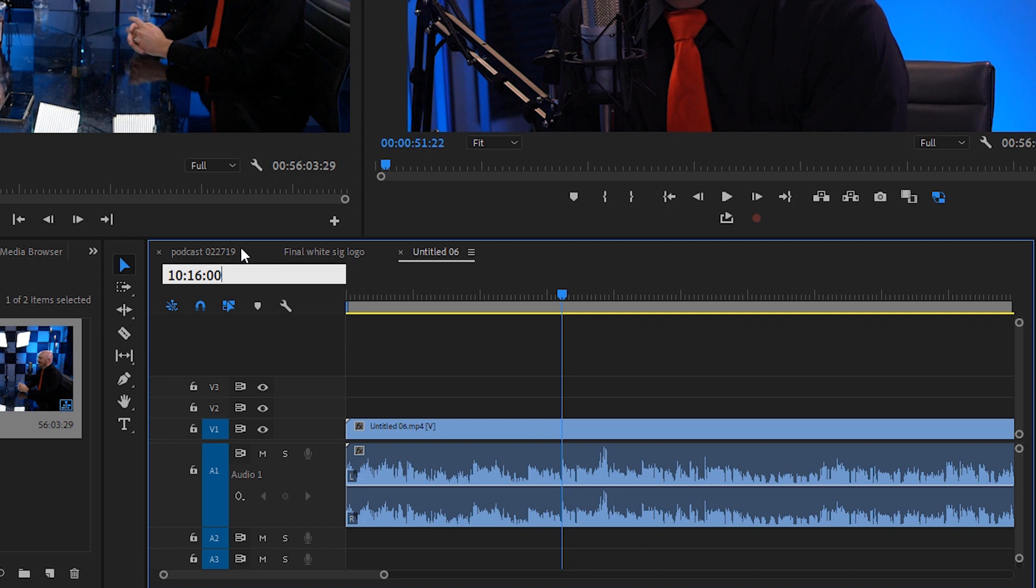All right. So that was my buddy, Jake, letting me know that Daniel Schiffer has a new video out about making a DIY Aperture 120.